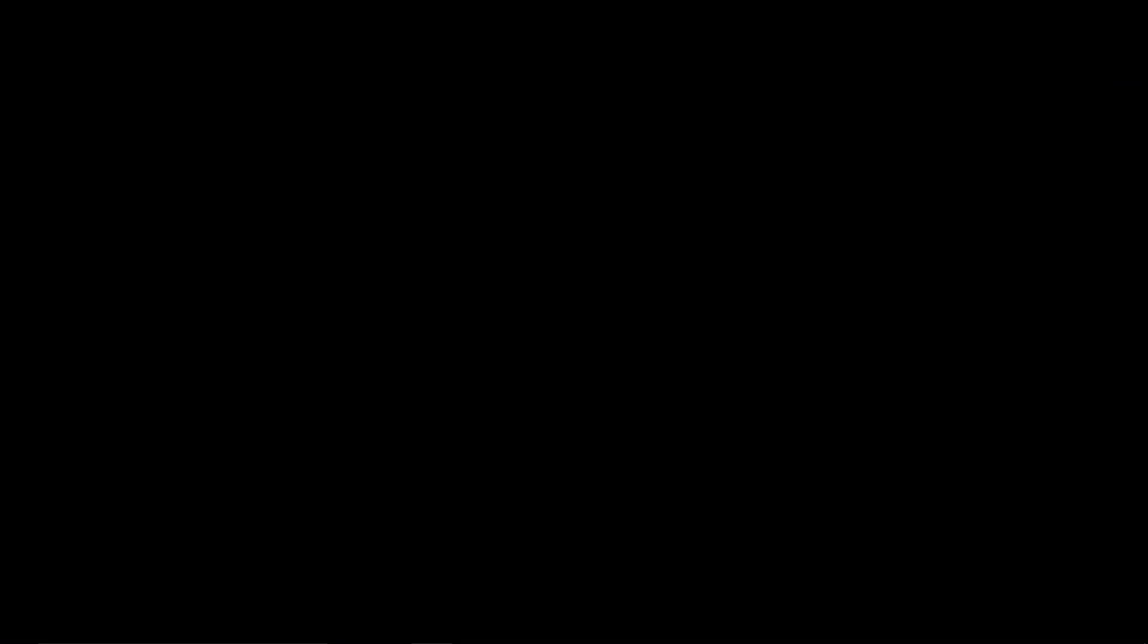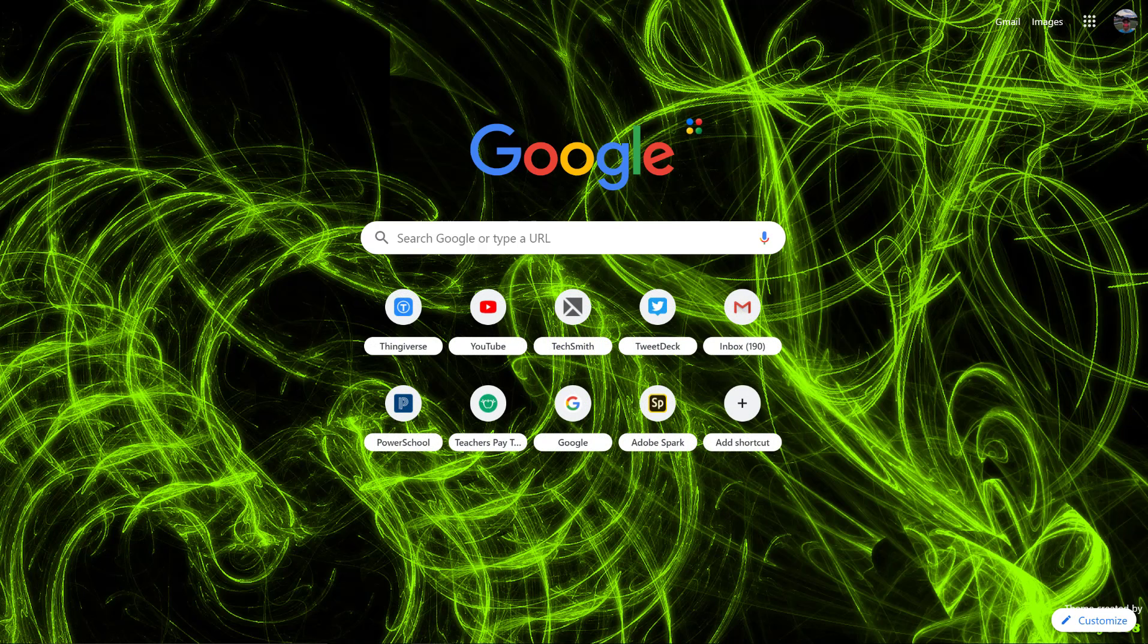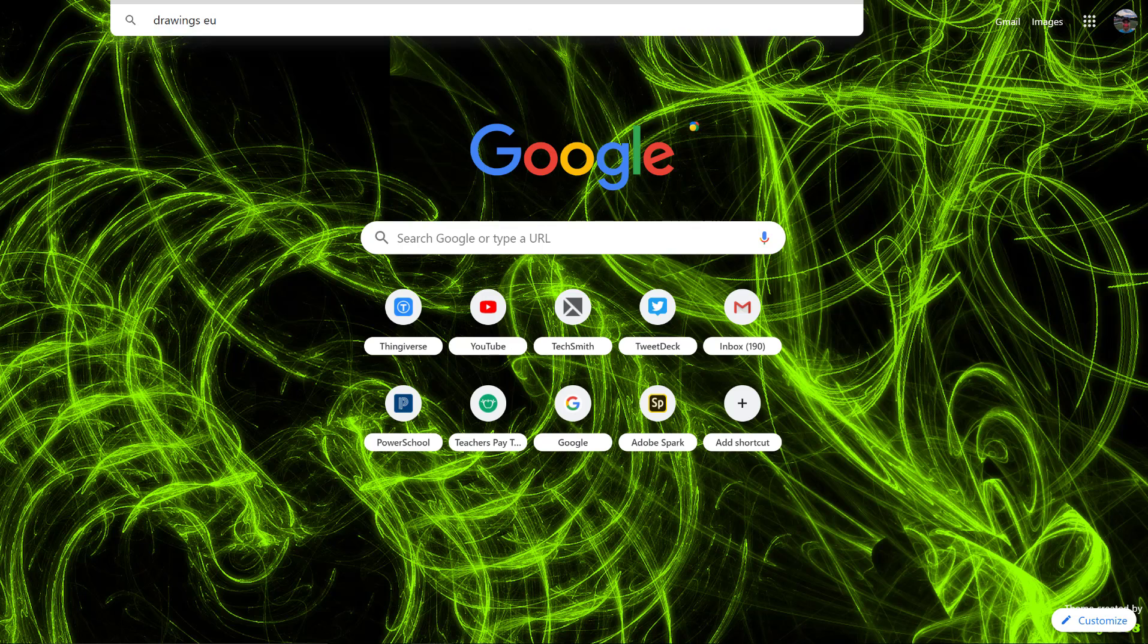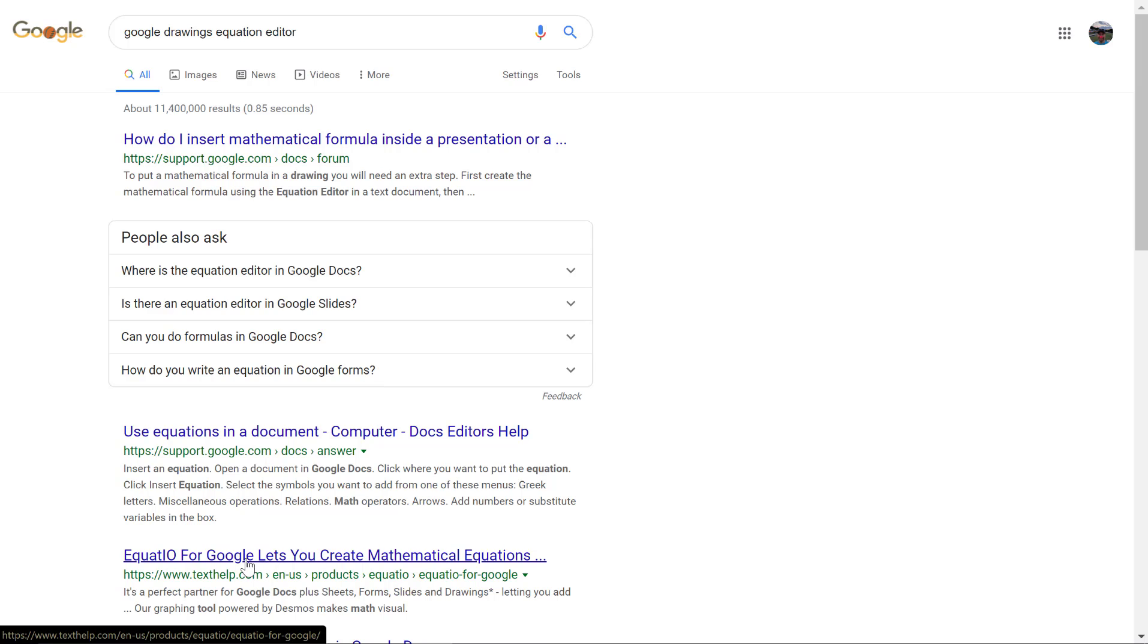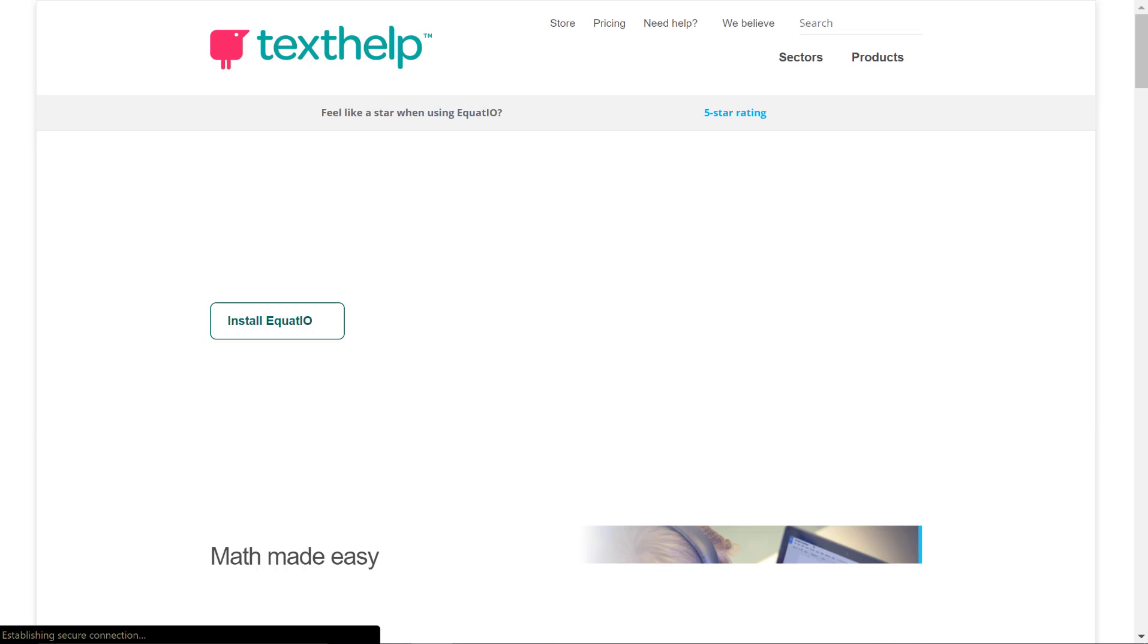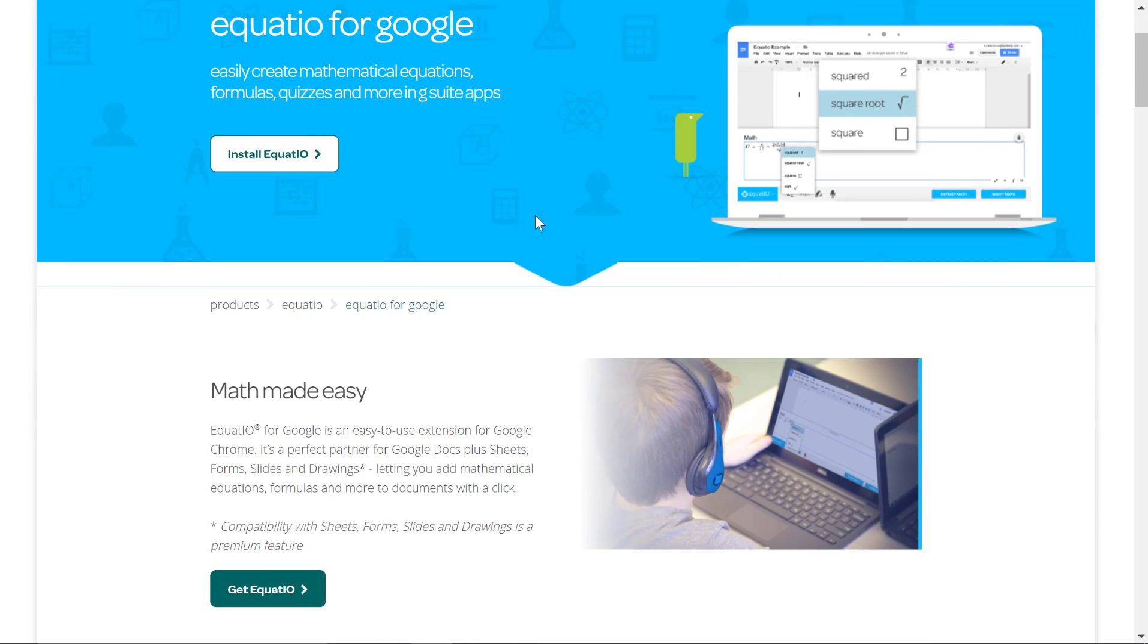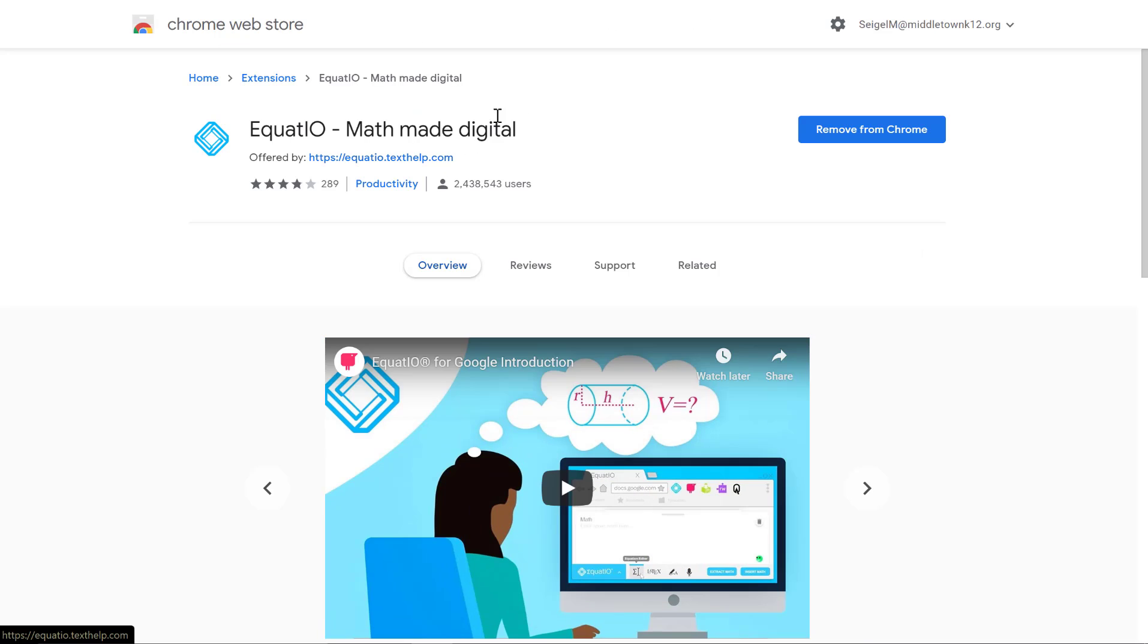I said okay, let's type in 'Google Drawings equation editor' and I found a link that said 'Equatio for Google' and I thought let me try this. It's actually by Texthelp. Texthelp does a bunch of other things too that my school uses with the Google Apps.